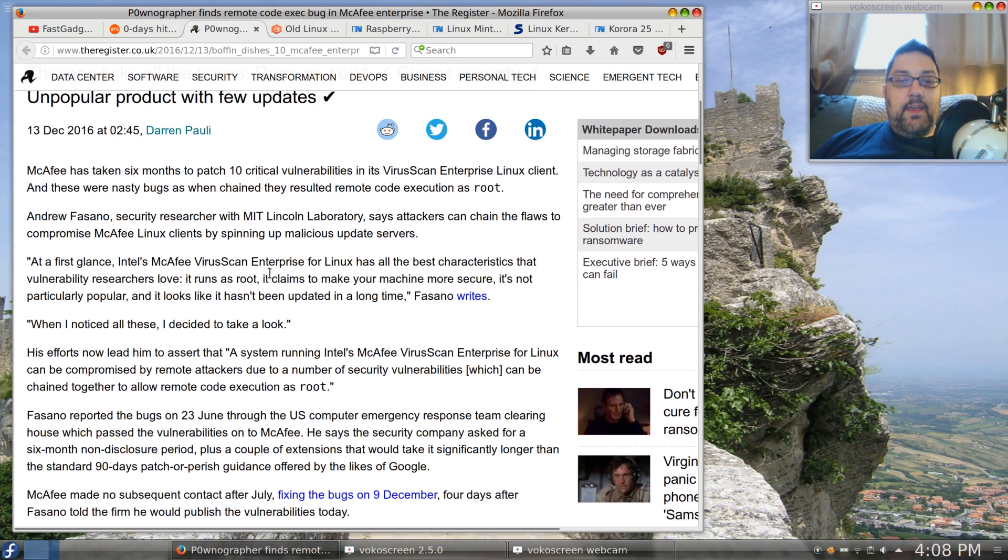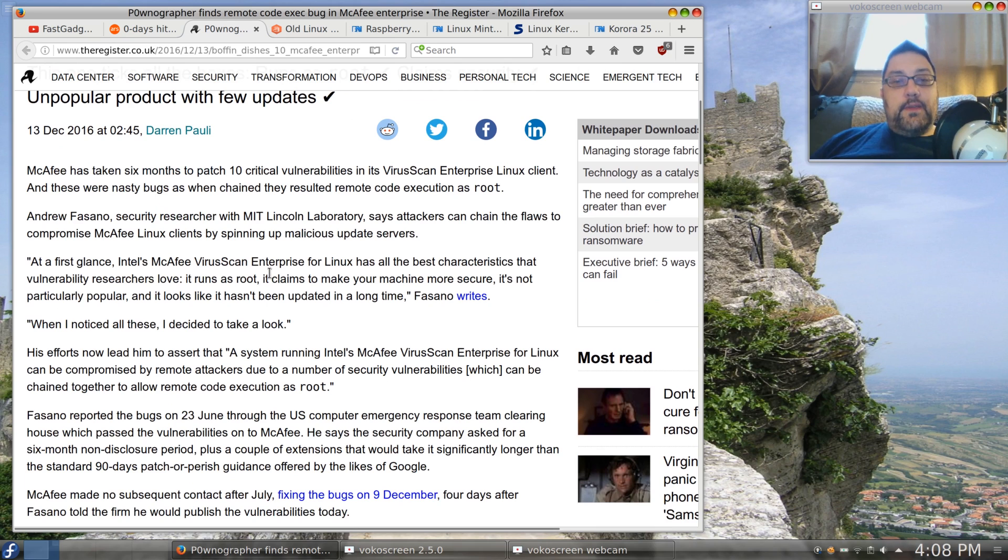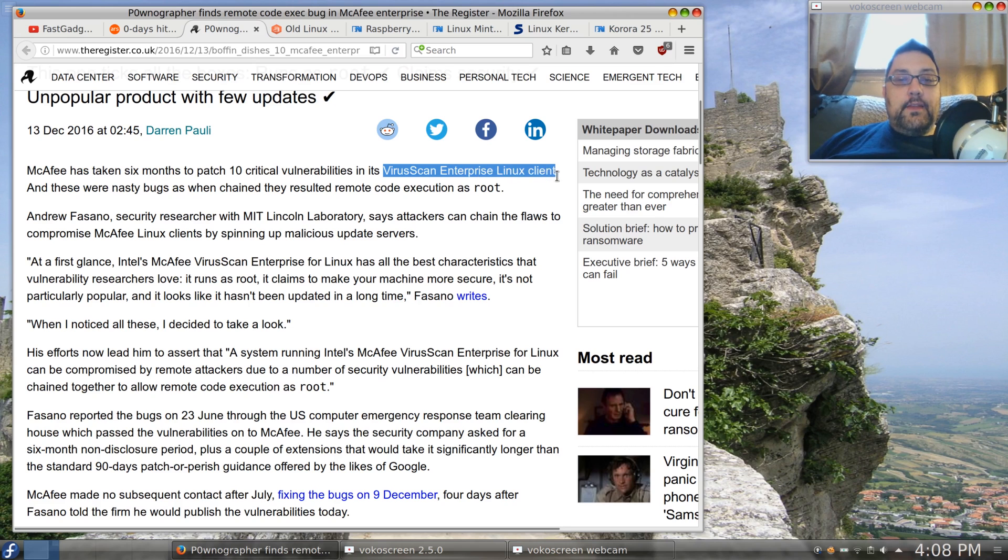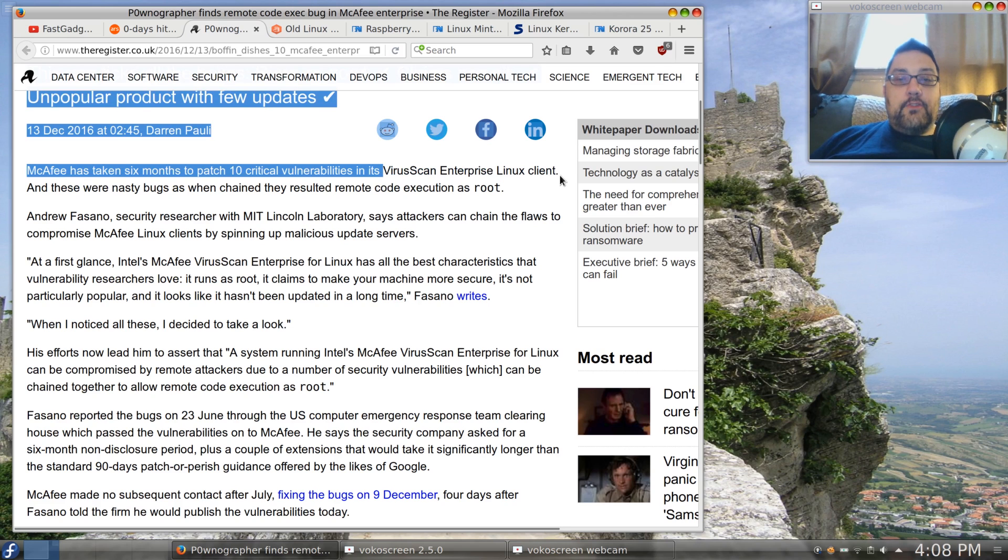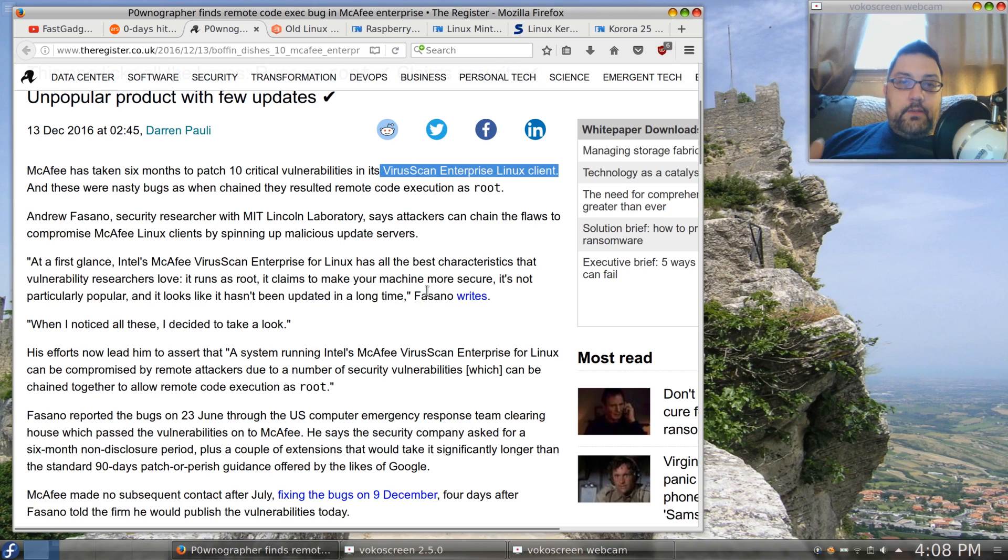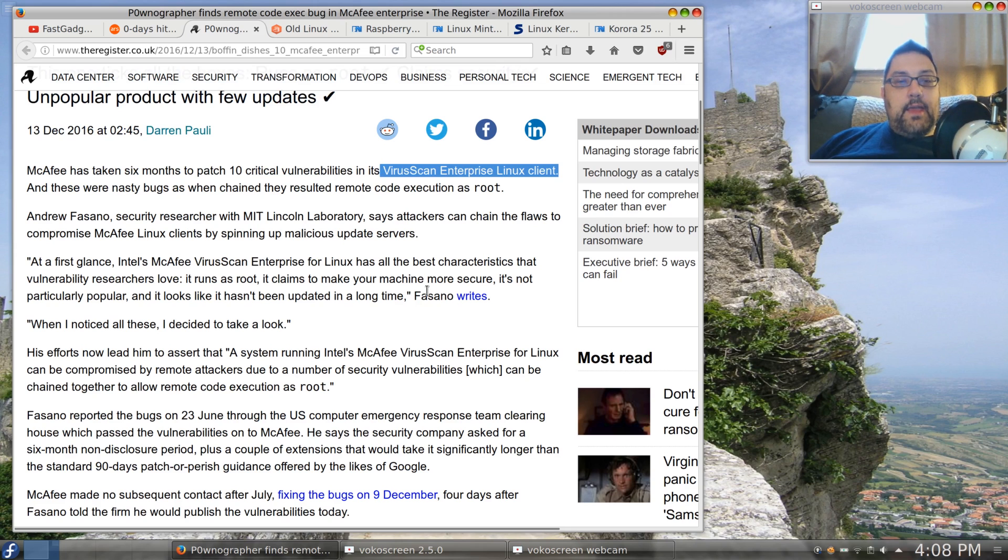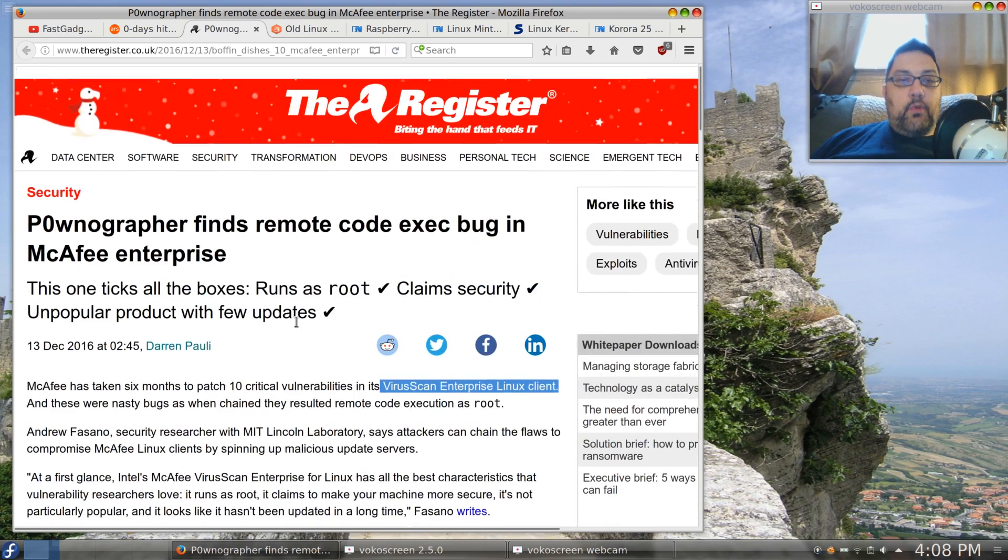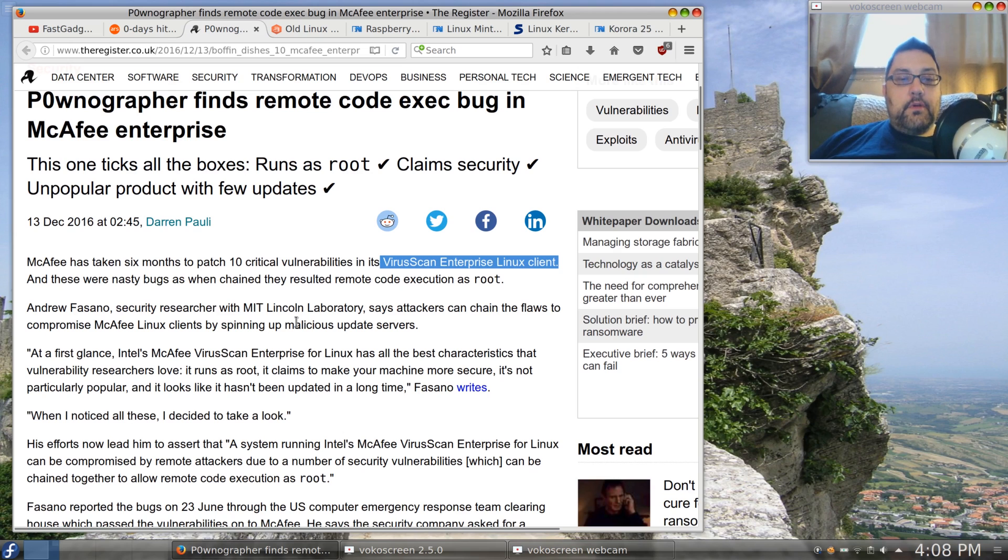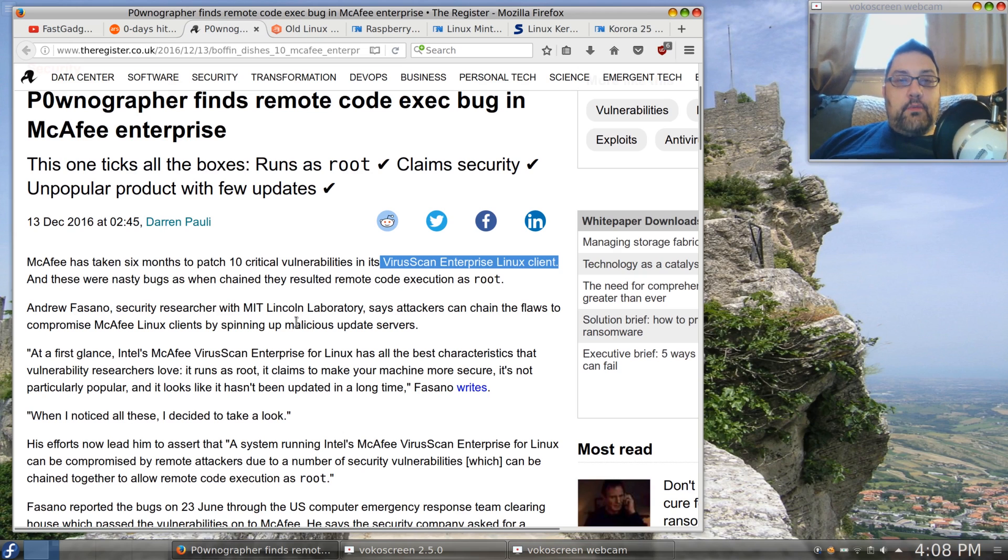And there were no updates or patches or fixes for it for six months. So this is supposed to be a virus scan enterprise Linux client tool, and this particular tool unfortunately had a remote code exploit that could infect a computer and it would go right past the virus scan enterprise.